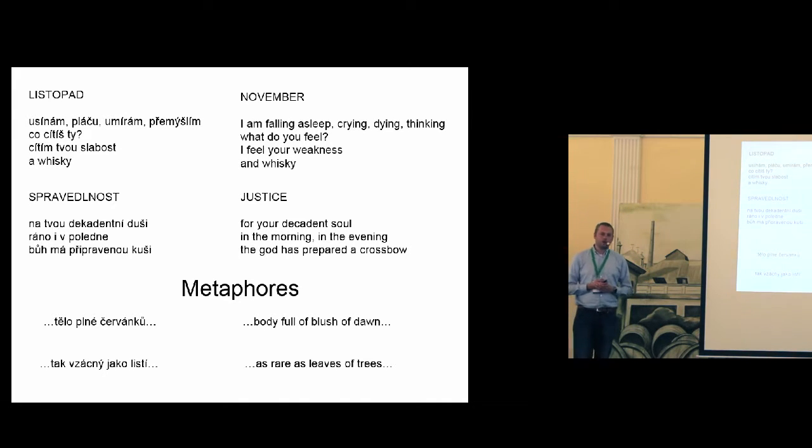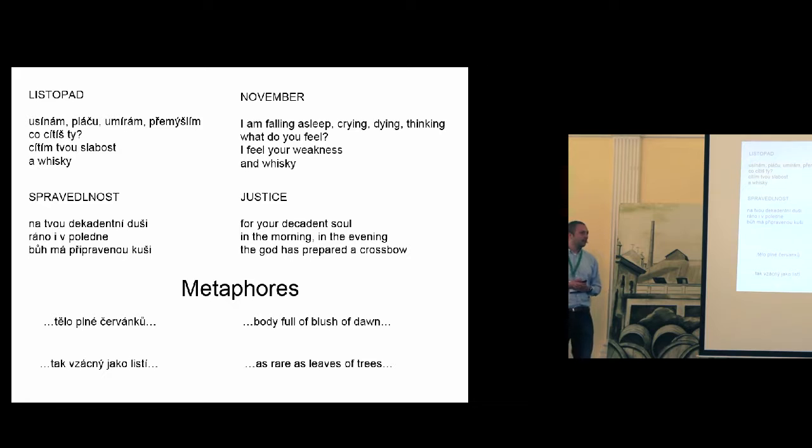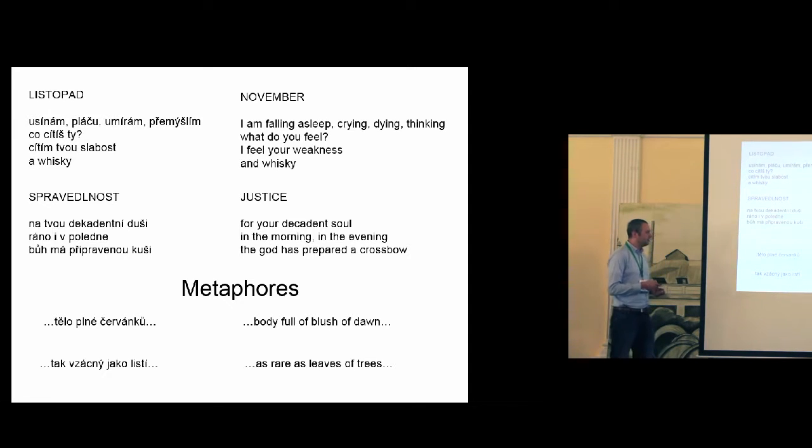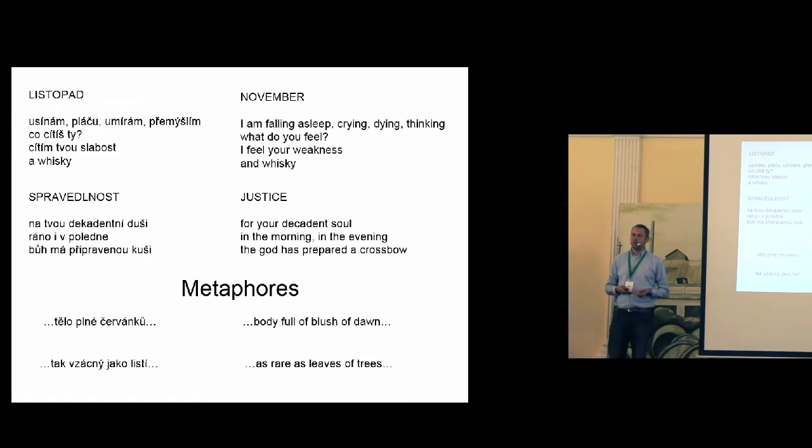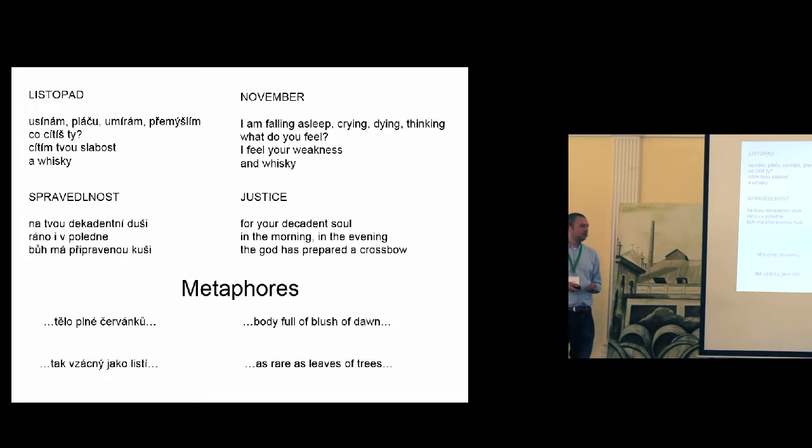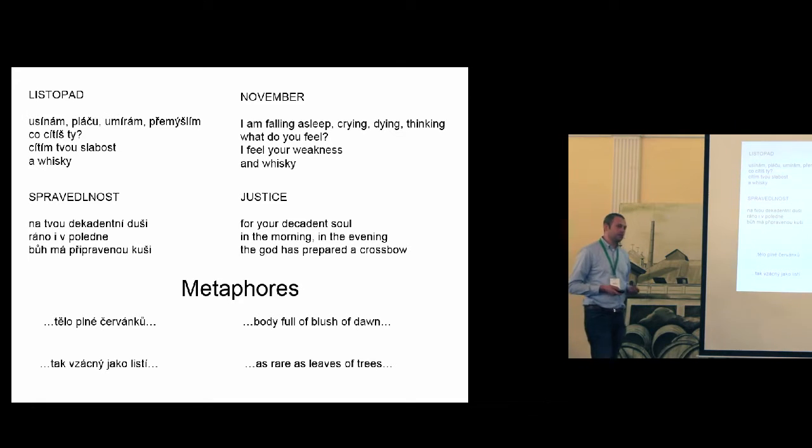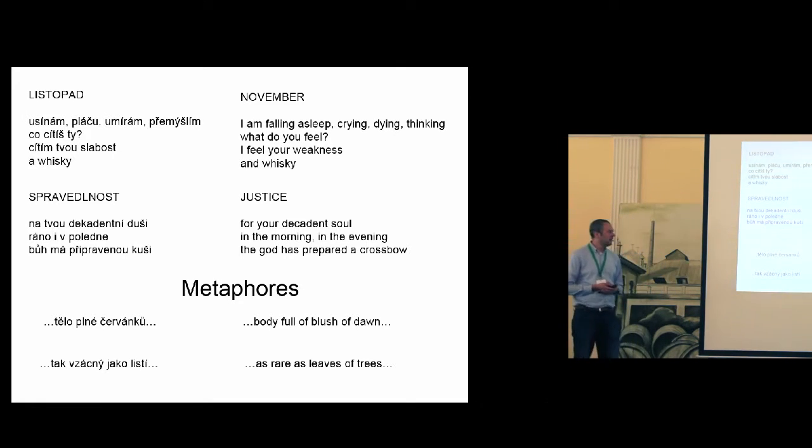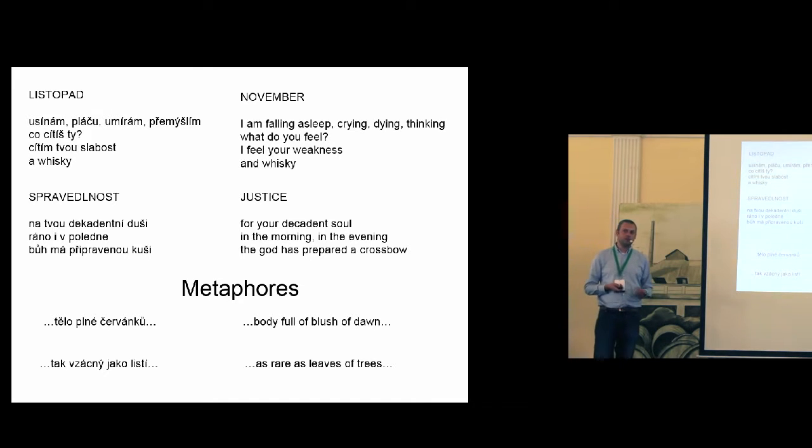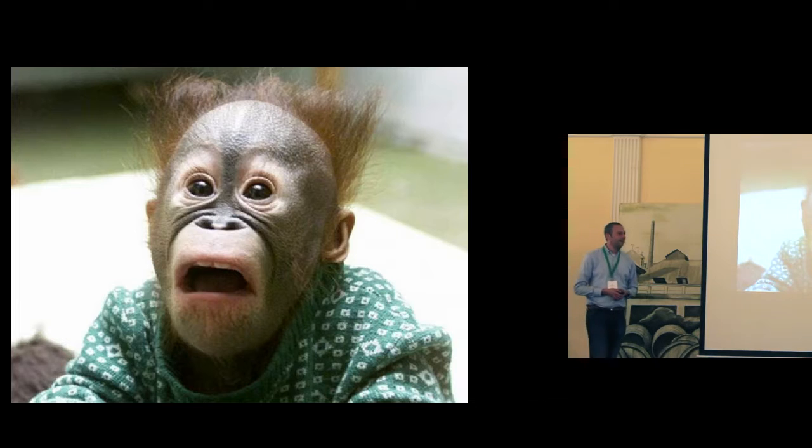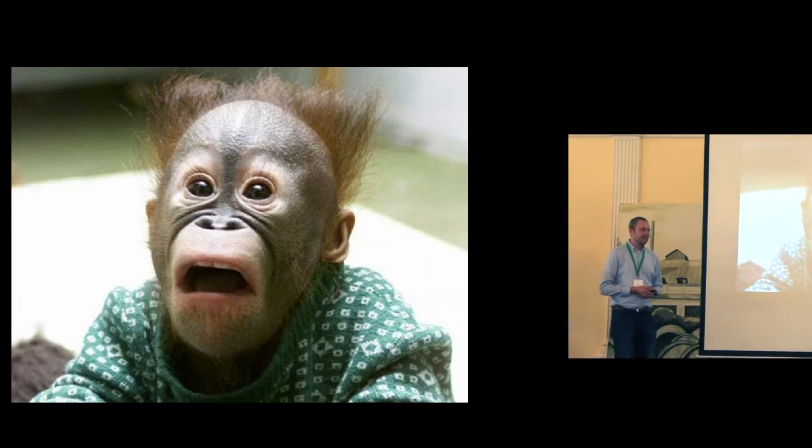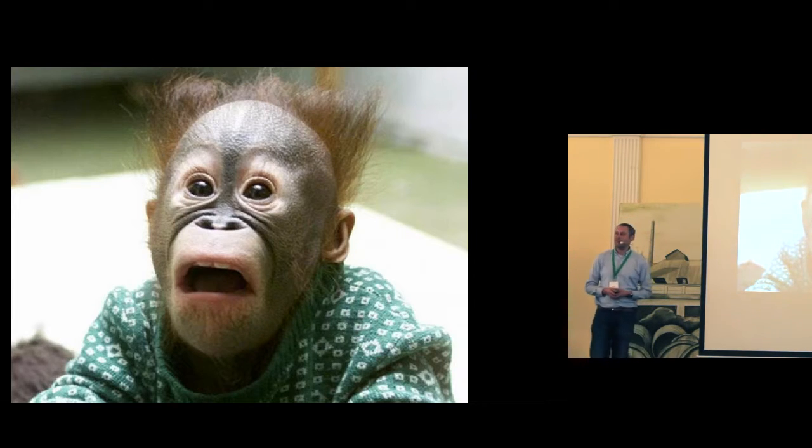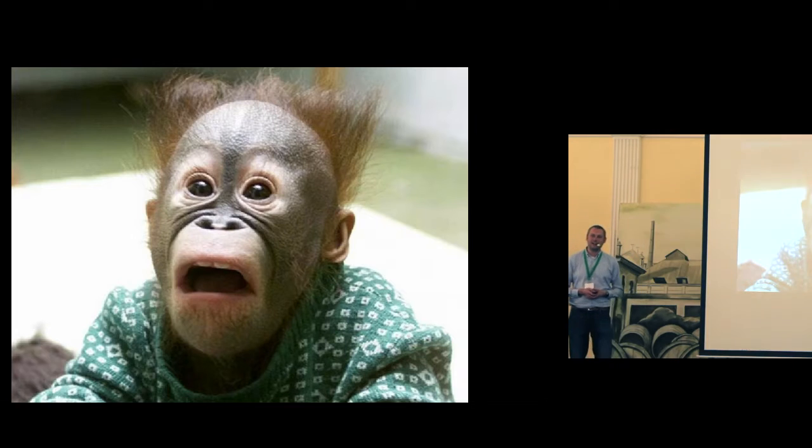Of course, I tried to look at the corpus and find this metaphor in the corpus. But I didn't find them. So the algorithm, the neural network is able to create metaphors. It's amazing, right? Maybe you ask, how is that possible?